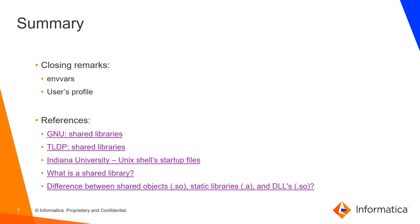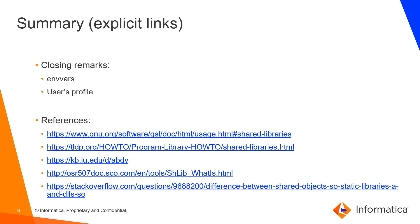You have a few references here. They provide useful information to have a better understanding of how to troubleshoot this kind of issue. This is a duplicate of the first slide so you can actually see the links written down.